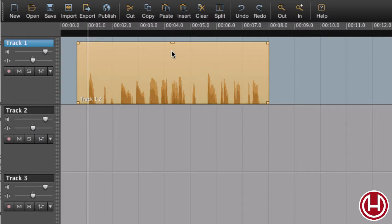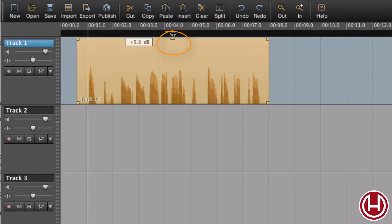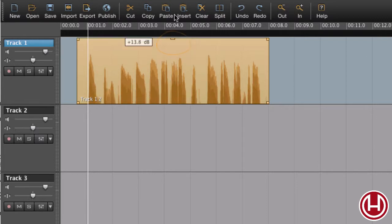One thing you can do is to grab the gain handle and drag it up. And here we can see we can add 15 dB of gain to this region.